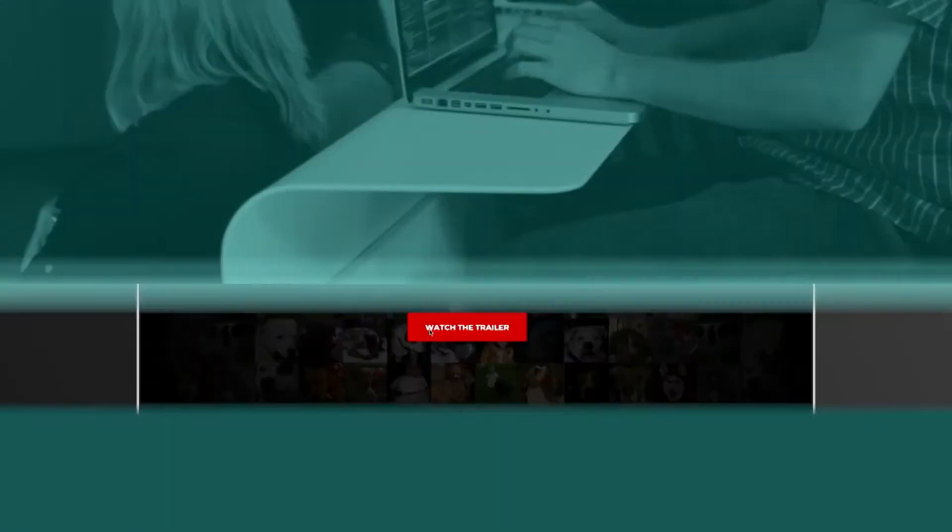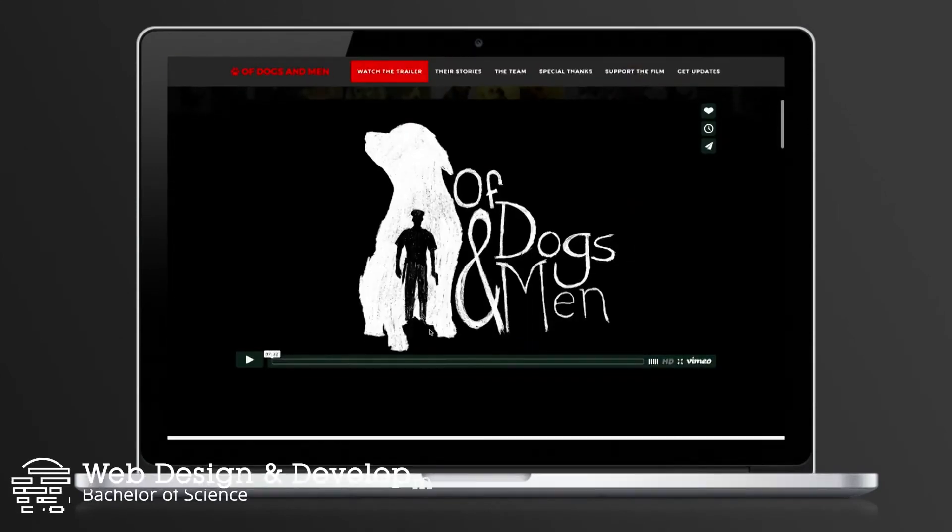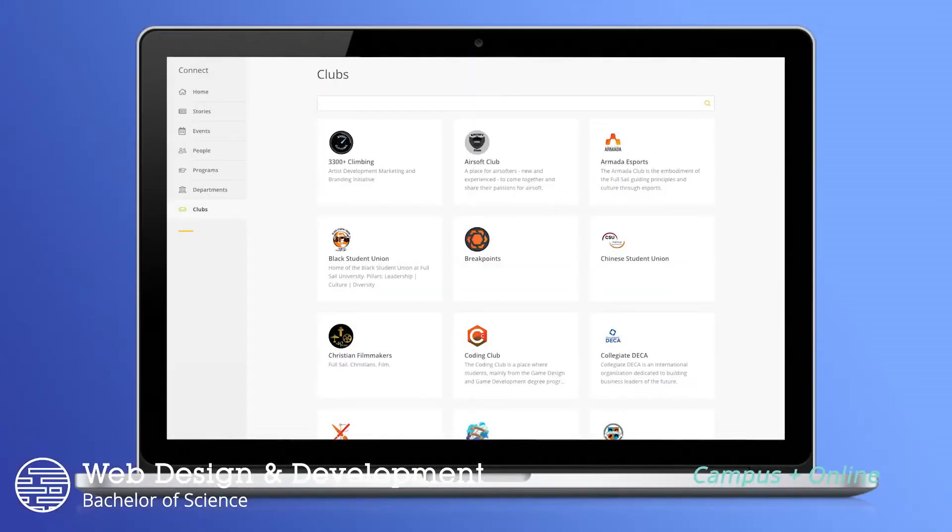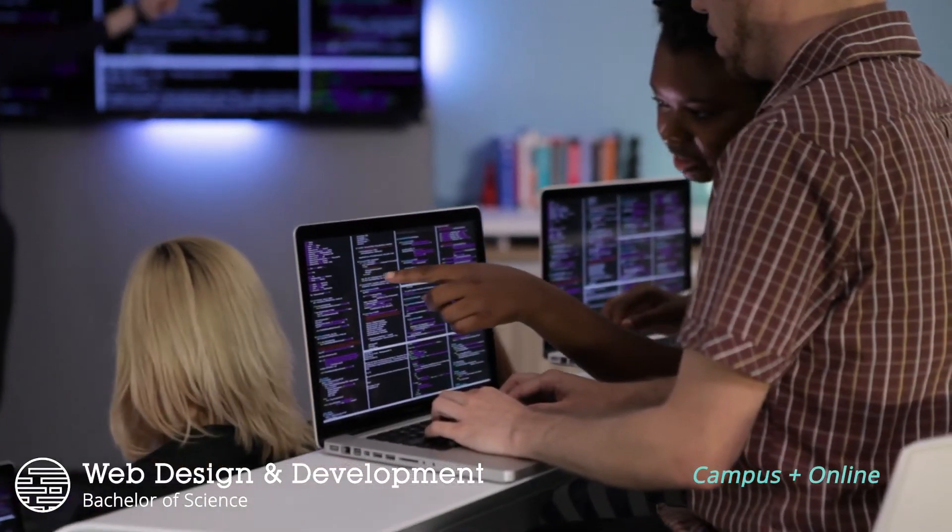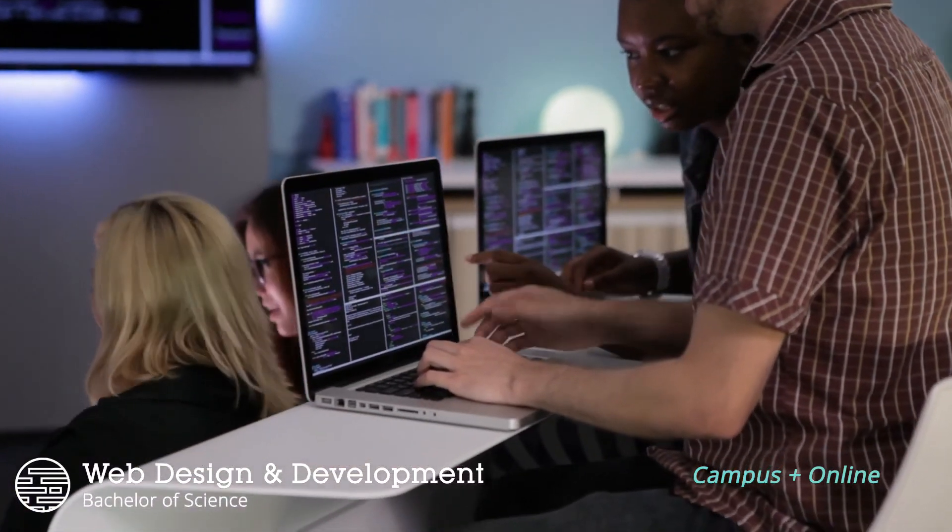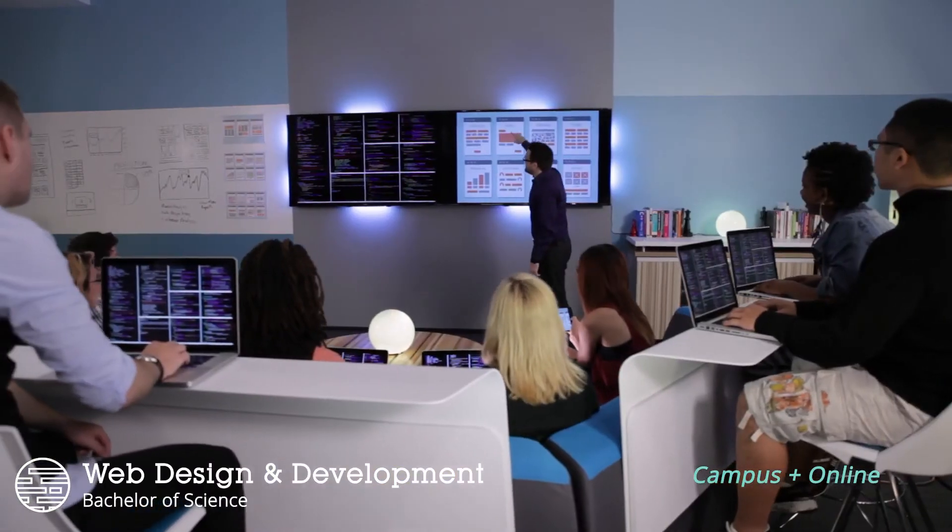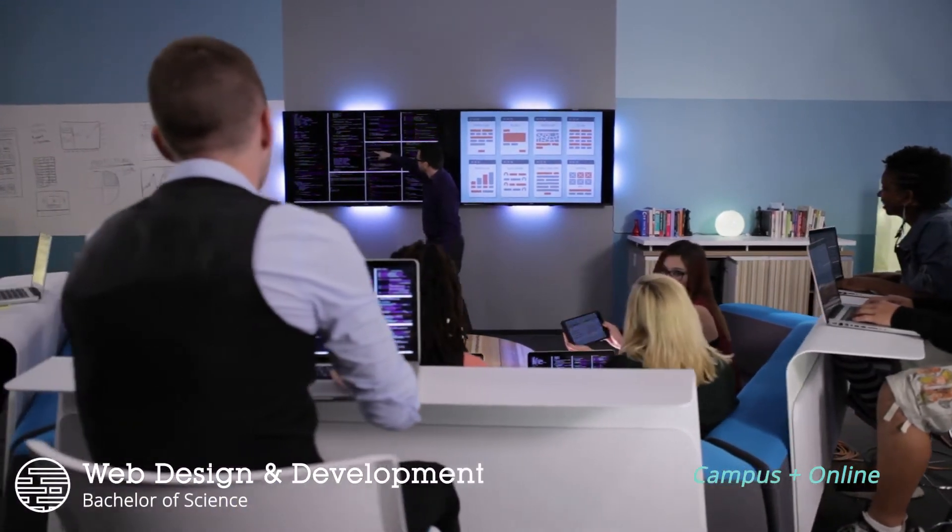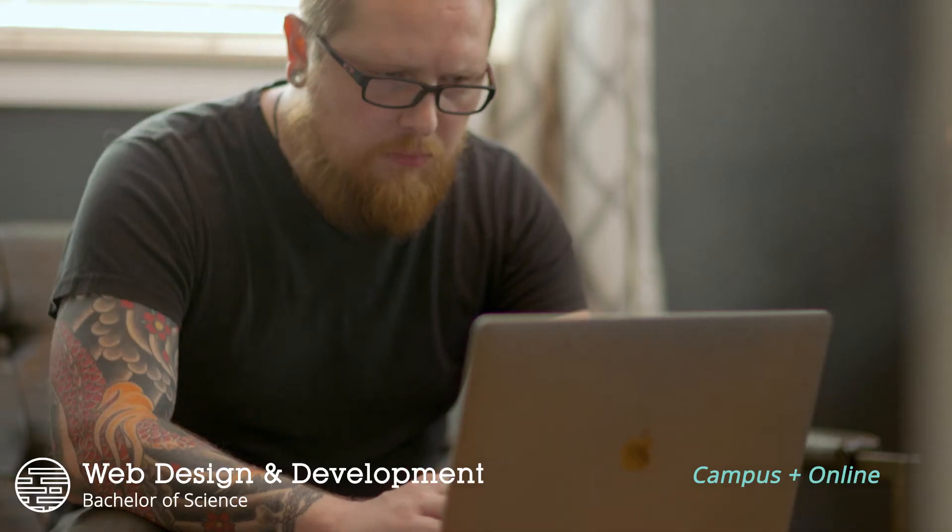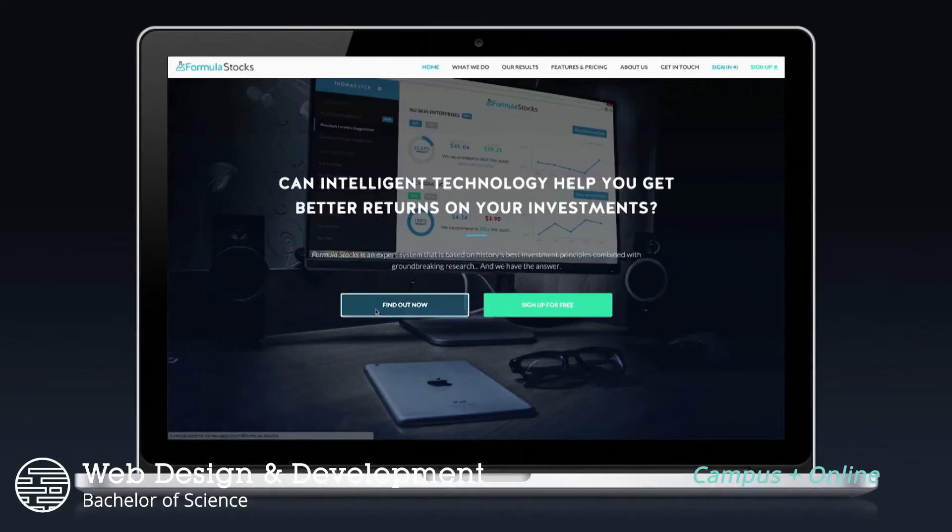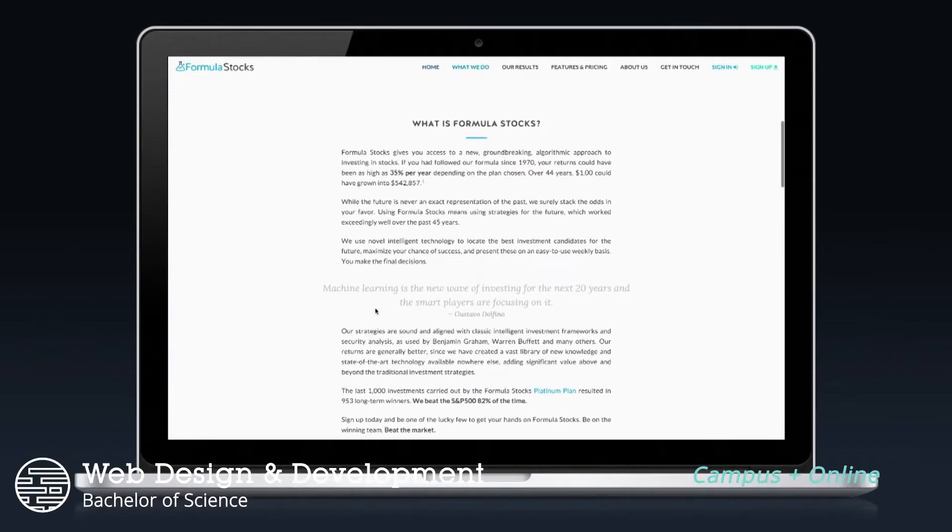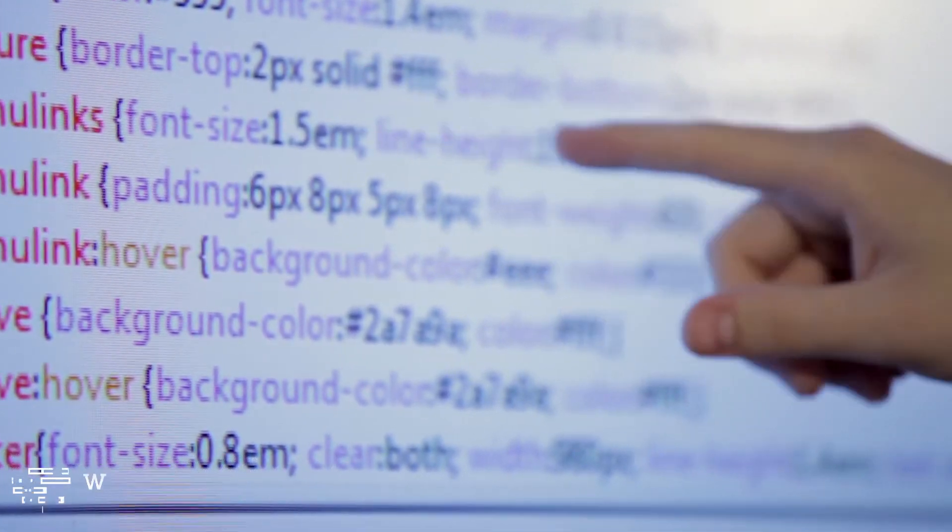Modern web applications are fueling innovation in everything from entertainment to commerce to social media. The world connects through the internet and web developers create those connections. If you love the challenge of solving problems and connecting people through interactive experiences, then our web design and development bachelor's degree offered on campus and online might be right for you. In this program, you'll develop responsive solutions that are dynamic and engaging using front-end and back-end development technologies.